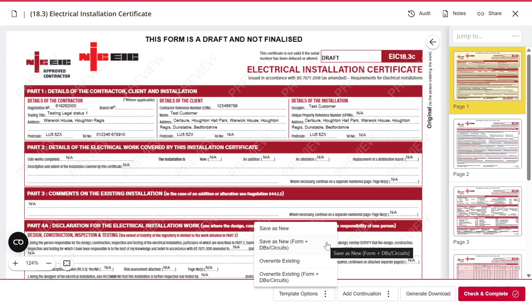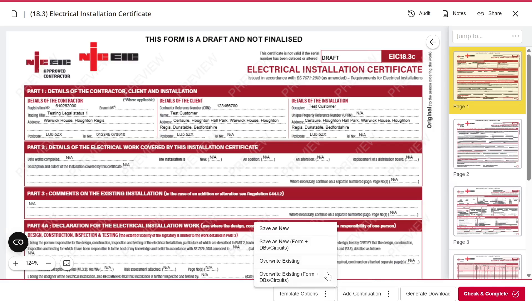This will save the entire form in its entirety, and when you use it on a later form, it will pull through any distribution boards and circuits you've created. We also have two other options, which allow you to overwrite an existing form template, or overwrite an existing form that includes distribution boards and circuits.